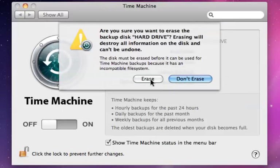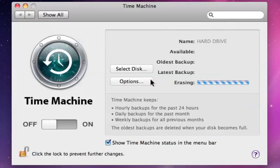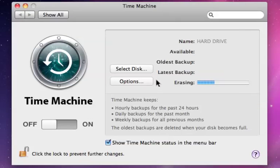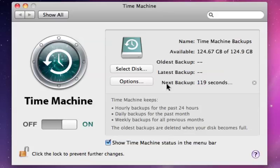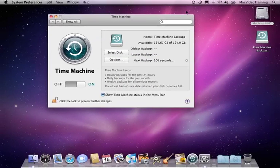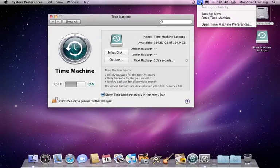Remember, this could be an external hard drive or a Time Capsule network drive. Believe it or not, that's it. Time Machine will now automatically start backing up your data.